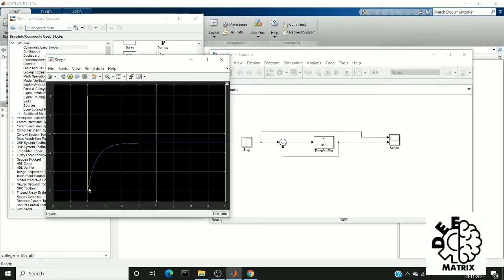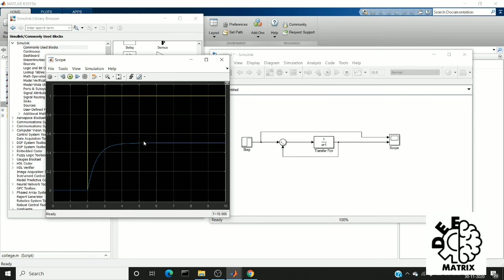So now you can see after giving a feedback, we get a signal with amplitude of 0.4 plus and it attained a settling time at 5. So this is what advantage of using a negative feedback.